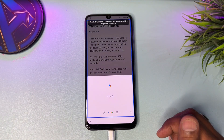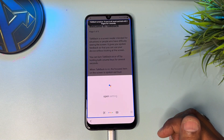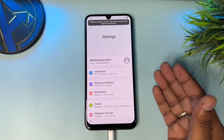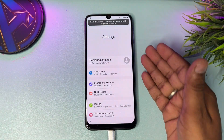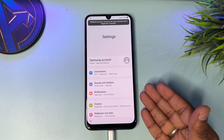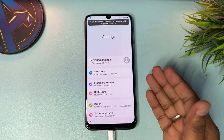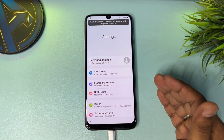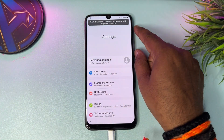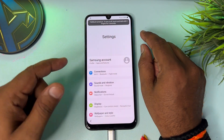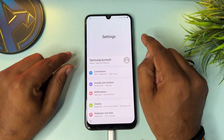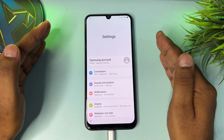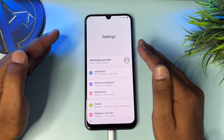Say 'Open settings.' All done — your settings page comes on your Samsung smartphone home screen. Now turn off your TalkBack option. Press power button plus volume up button again to disable TalkBack. Press and release.